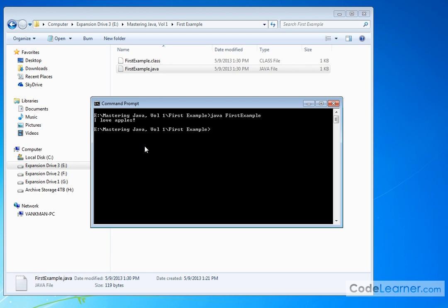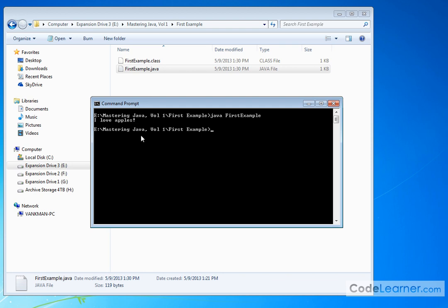So that's all I want to accomplish in this section. I want to show you that Java really is very simply having a text file with instructions using the javac compiler to create the class file and then running that class file with the Java virtual machine.